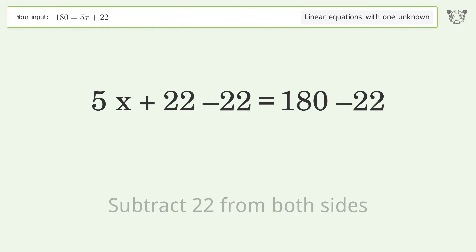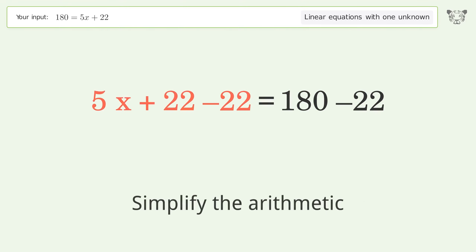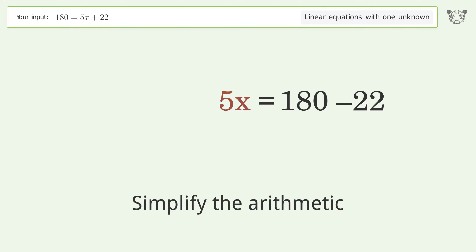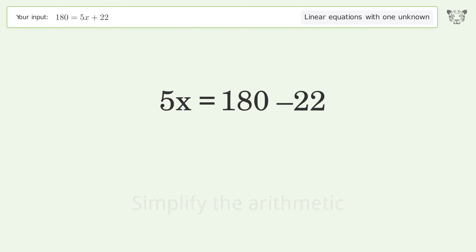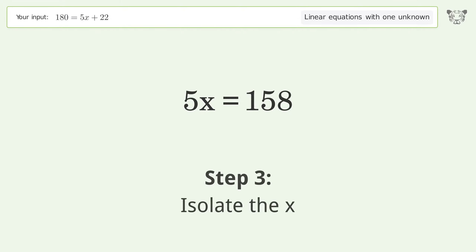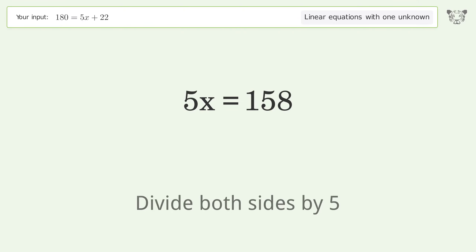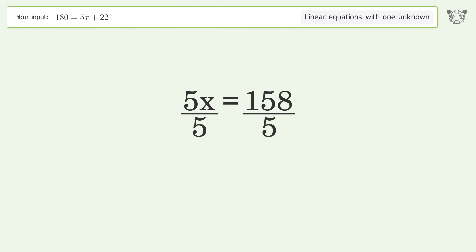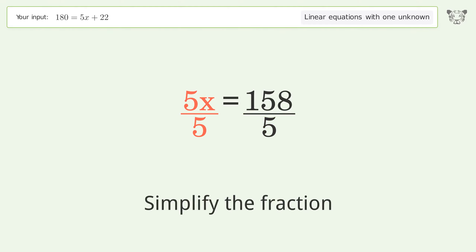Subtract 22 from both sides and simplify the arithmetic. Then isolate x by dividing both sides by 5.